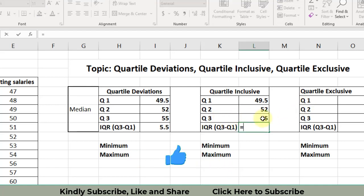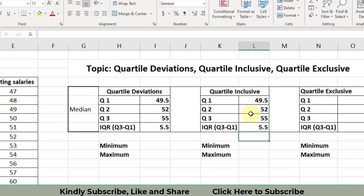So I select the third quartile minus the first quartile — it becomes 5.5. Same result using the inclusive formula: third quartile minus first quartile. So like this, we have calculated Q1, Q2, Q3, and the interquartile range for the same data using two different commands.